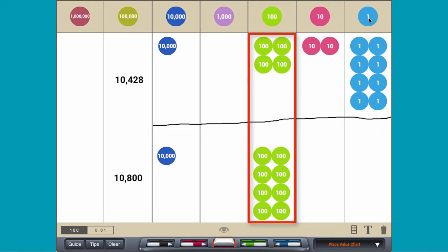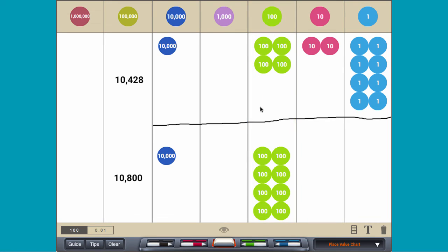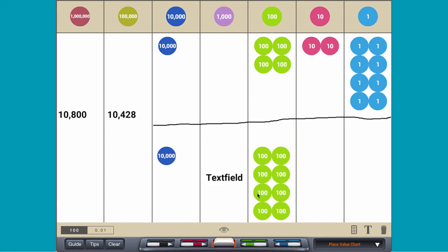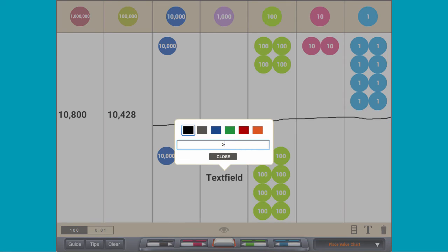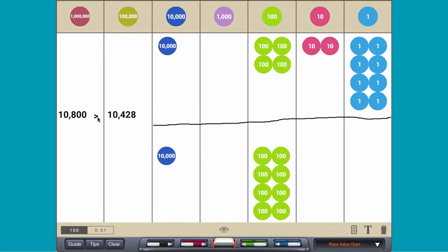So 10,800 is greater than 10,428. The comparison can be written with an inequality symbol as 10,800 is greater than 10,428.